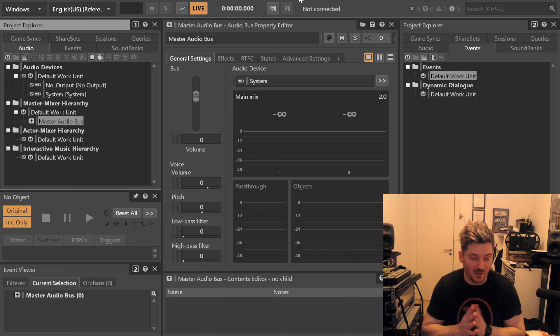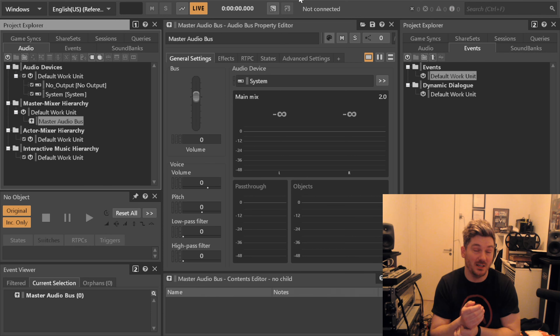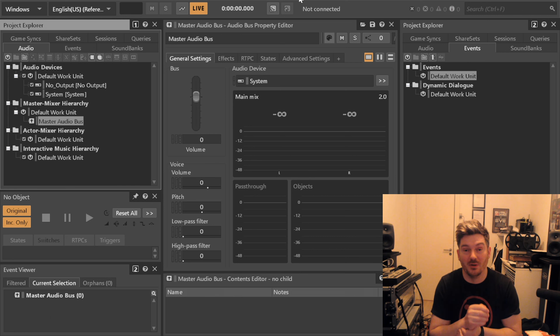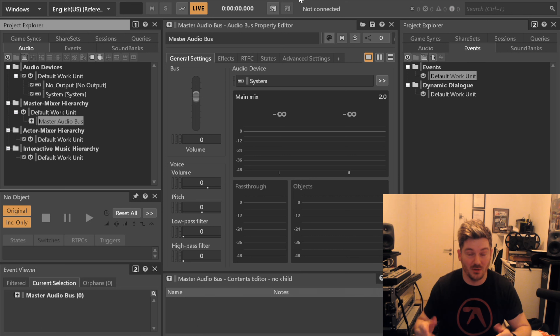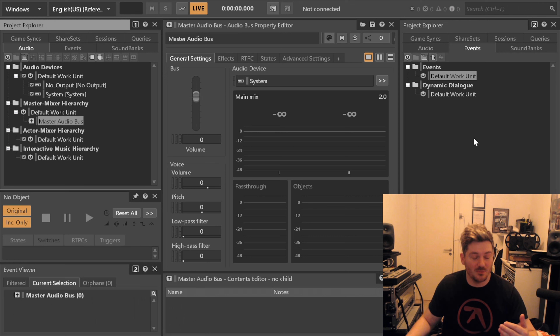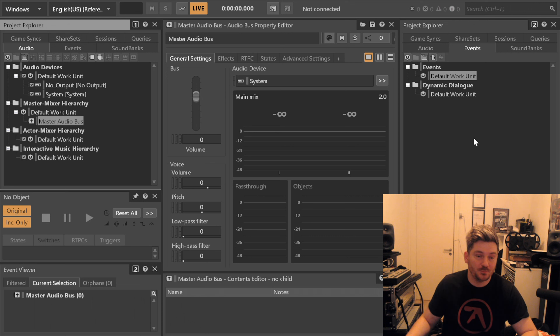What I would start by doing is finding a naming convention for all my files. While I find my naming convention, I will also be setting up the basic mixing structure of everything.